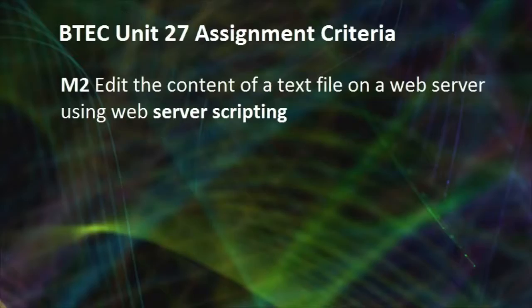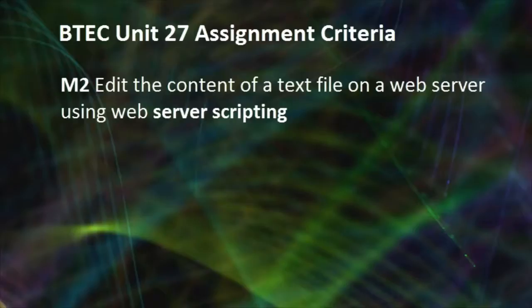The specific BTEC Unit 27 criteria we'll be addressing in this tutorial is M2, and this requires us to edit the content of a text file on a web server using web server scripting.